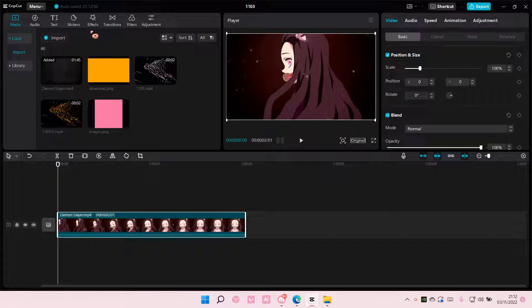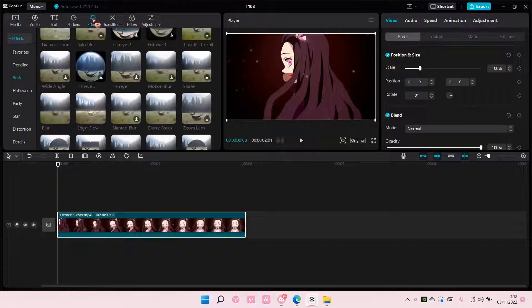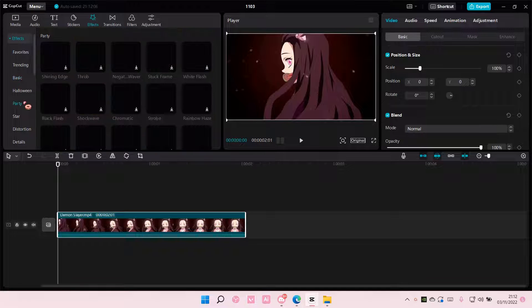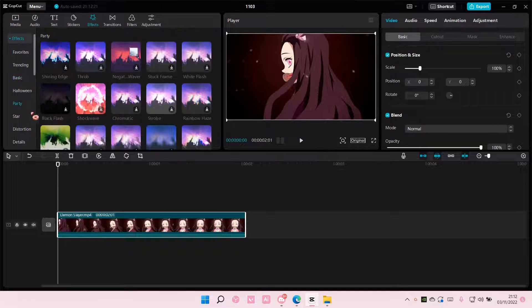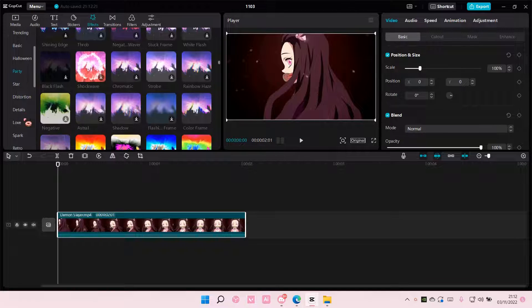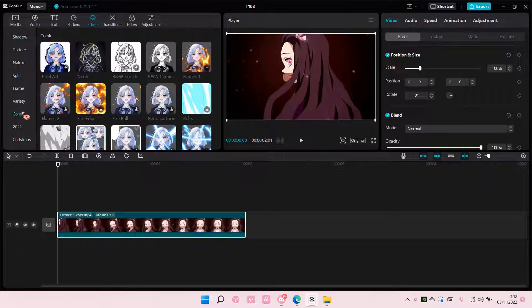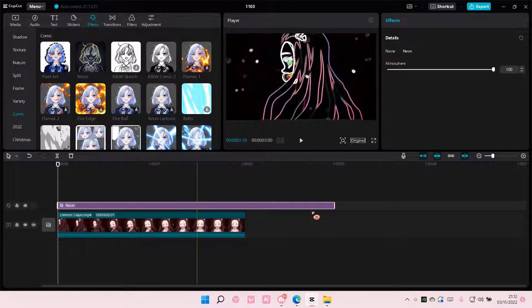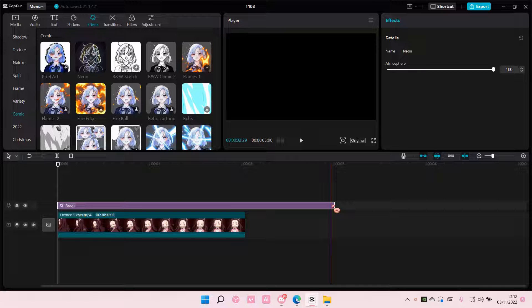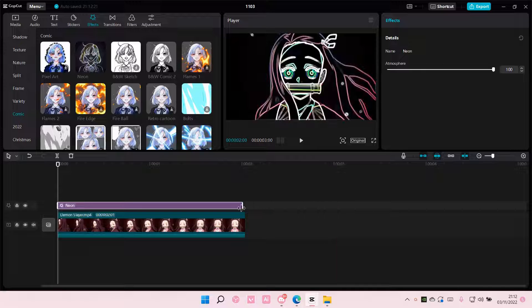So you are going to go to effects and you can either choose neon outline from party, but I'm going to select neon from comic and I'm just going to add it like so.